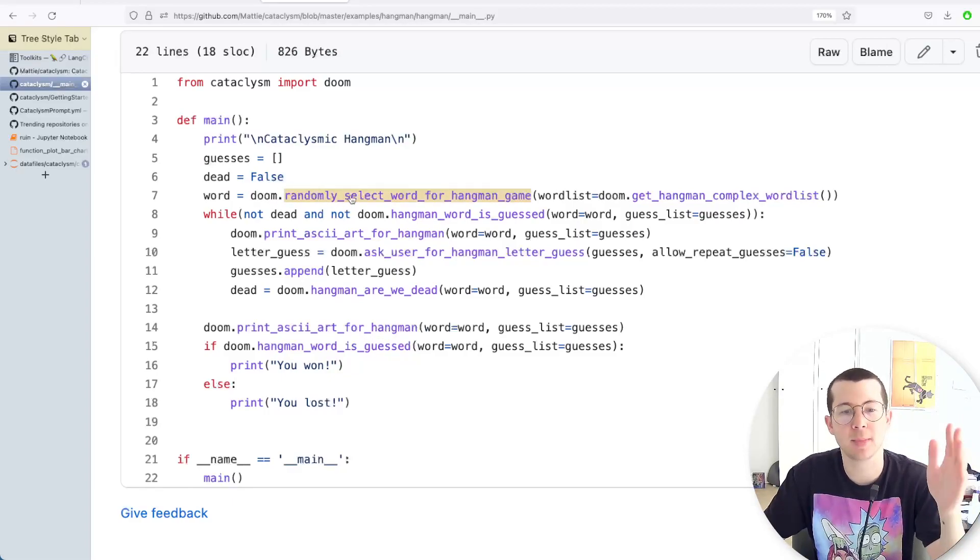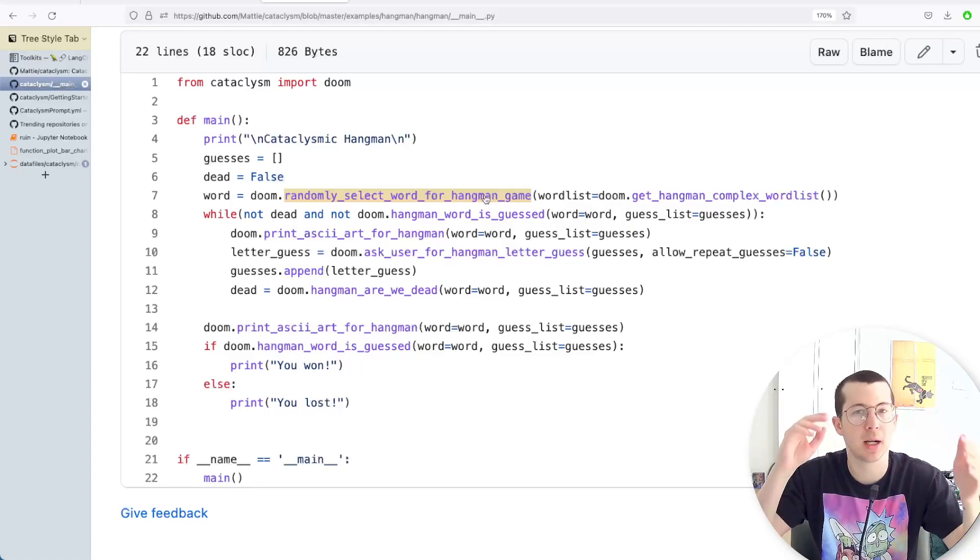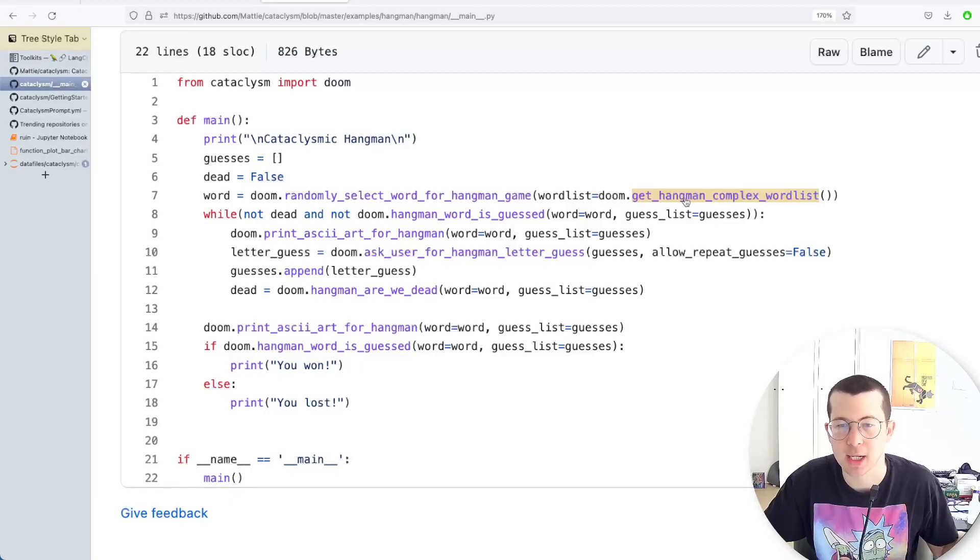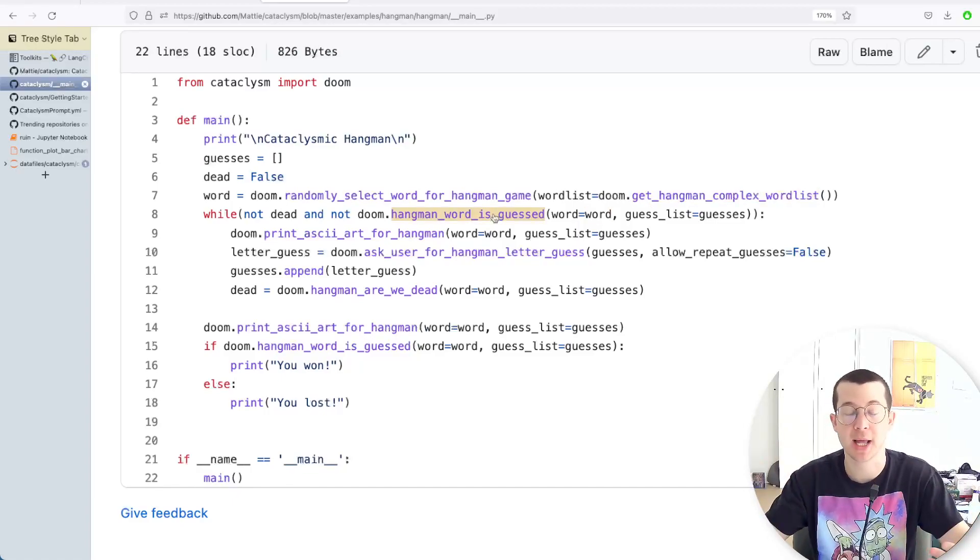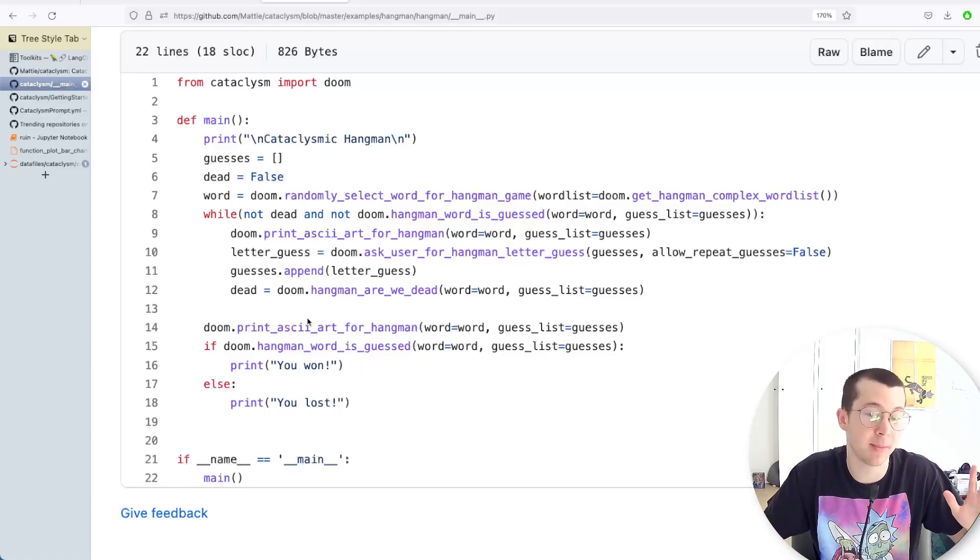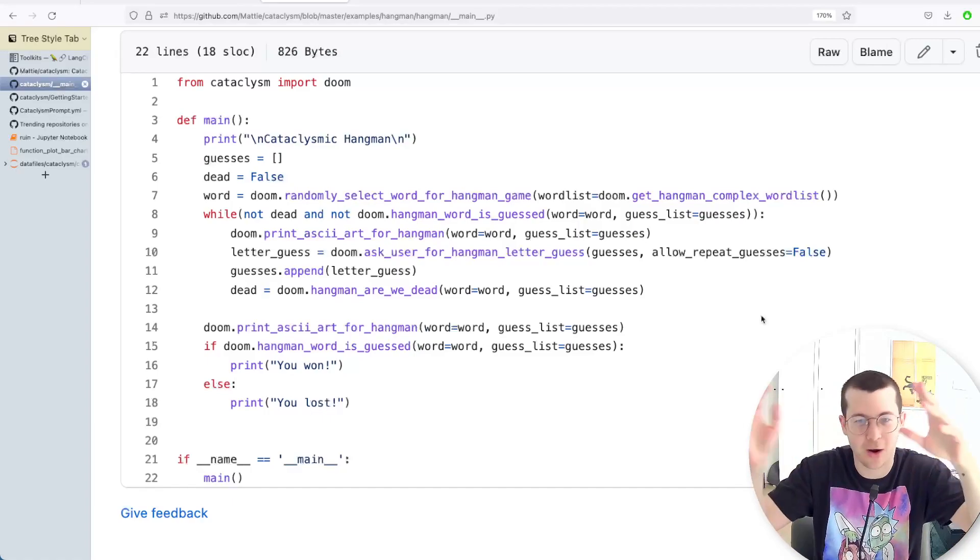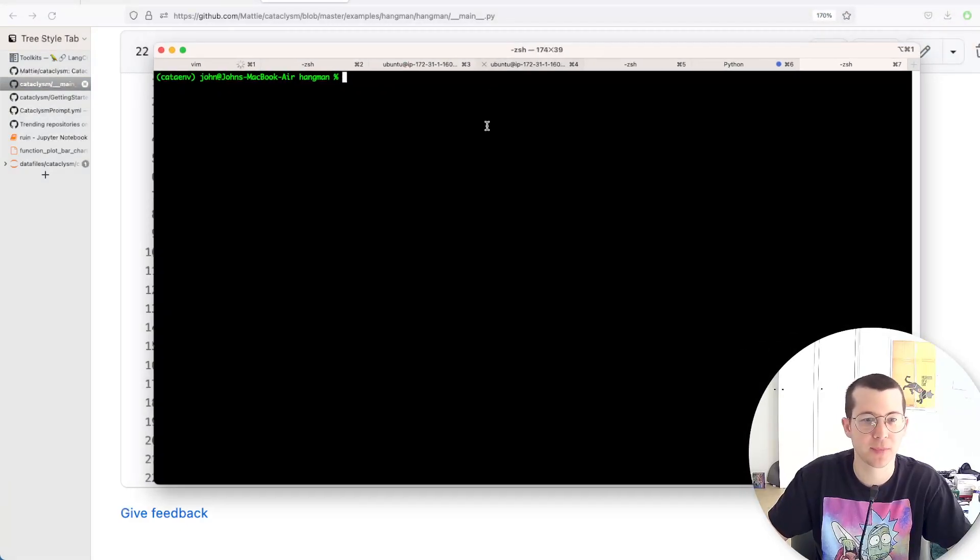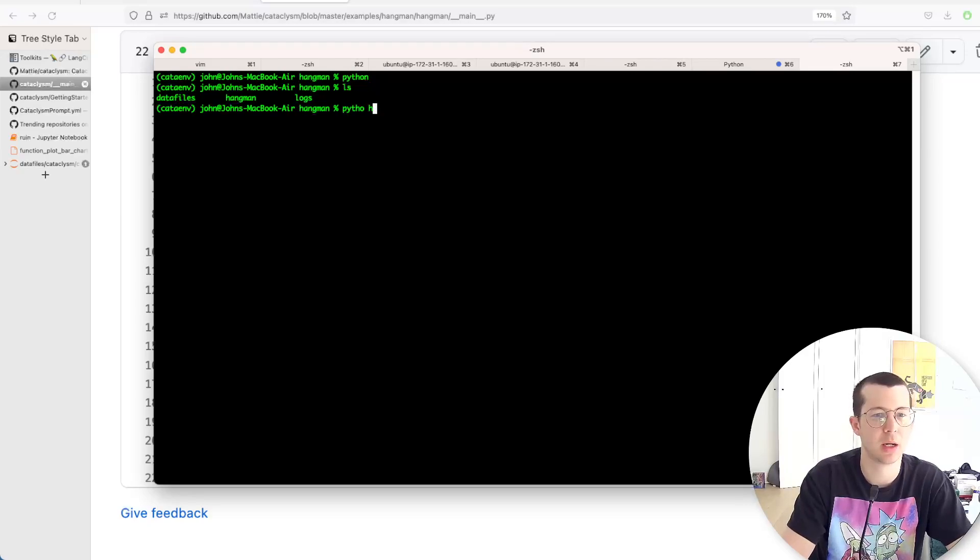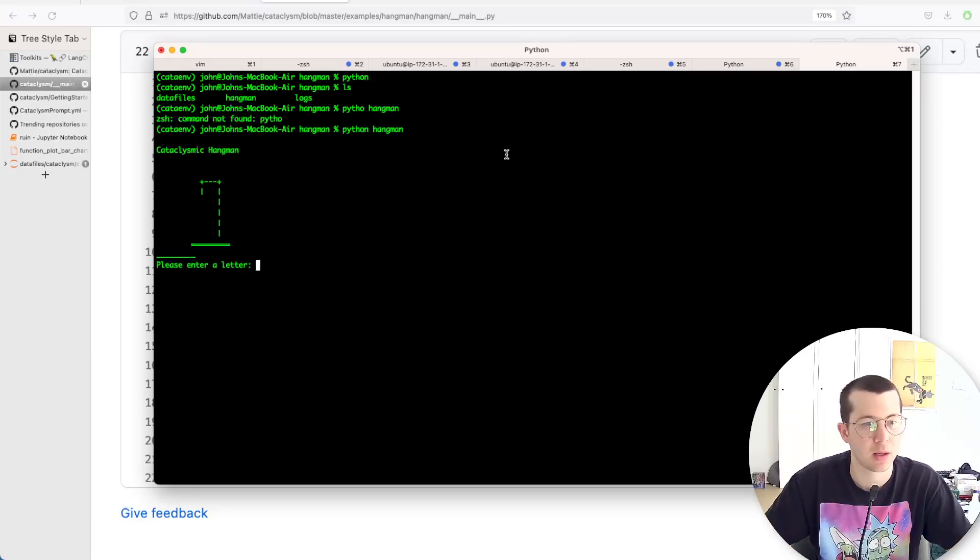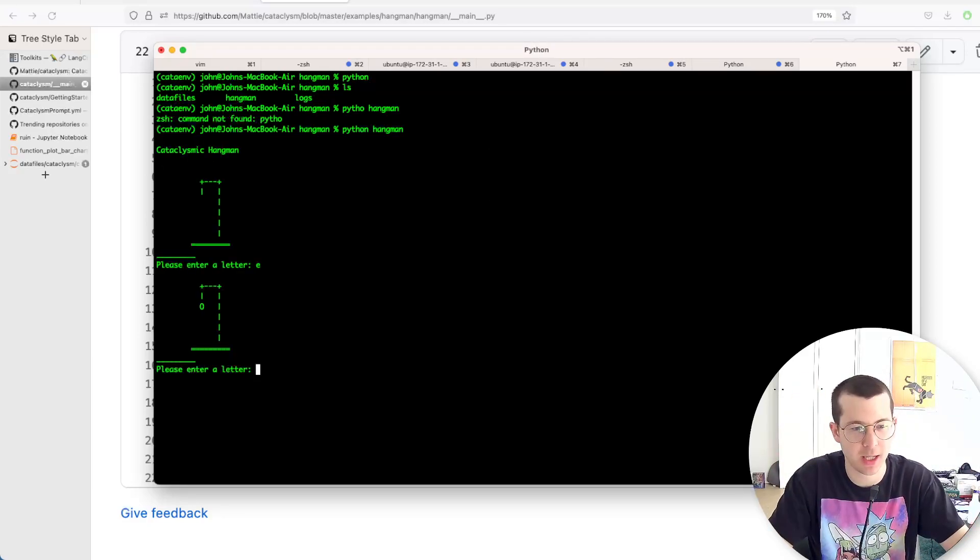He built this hangman game where he just says, you know, cataclysm, randomly select a word for the game. Don't need an algorithm to select a word. Get hangman complex words list. If a word creates the functionality for if the word is guessed. And the coolest part to me is that the ASCII art is created. So you don't have to write ASCII art. Let me go to my terminal here, pull this up, and I'm just going to do Python hangman. Whoops. Let's see. Okay. So I've got an ASCII art hangman game going.